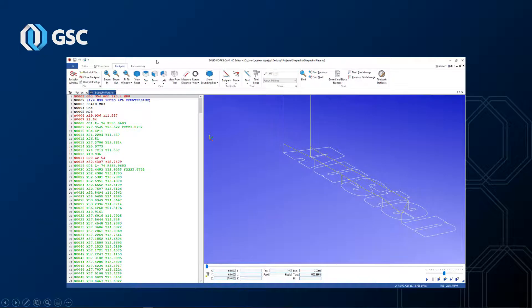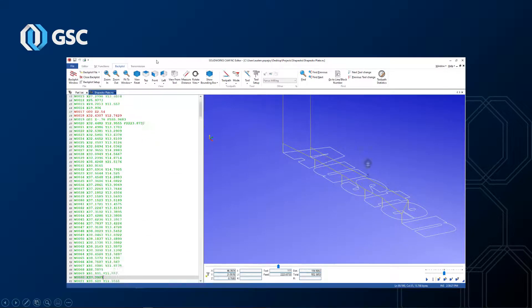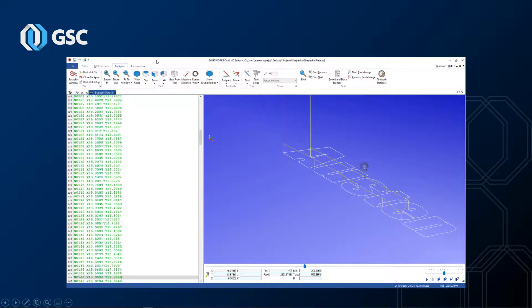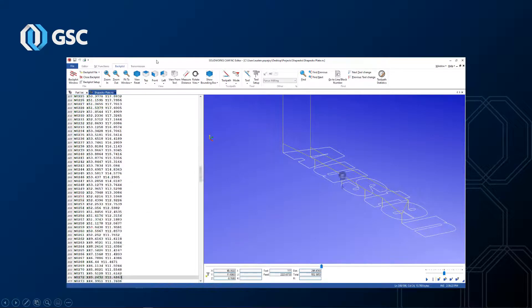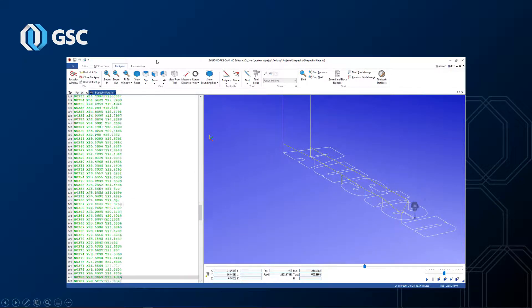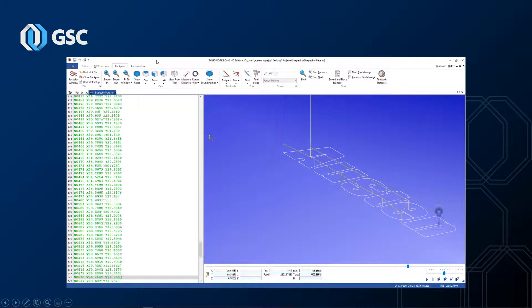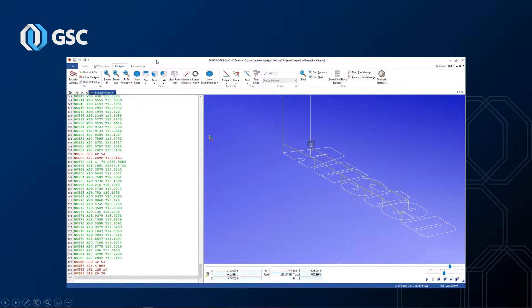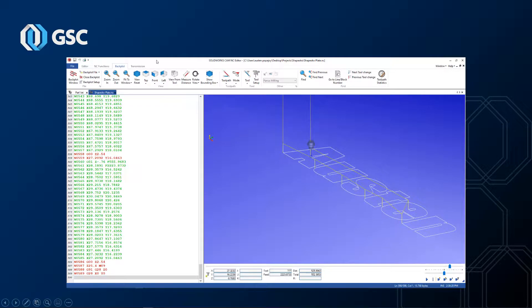This is an introduction using the CamWorks Universal Post Generator, which is a free download. With this tool, you can make changes to the post processors that are used for both SolidWorks Cam and CamWorks applications.